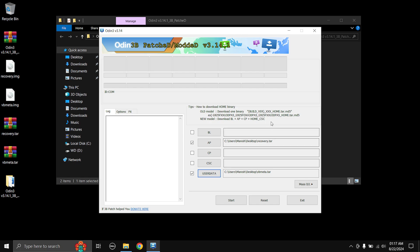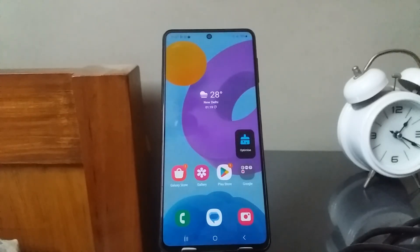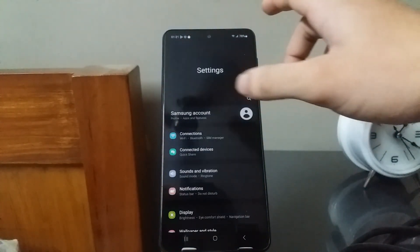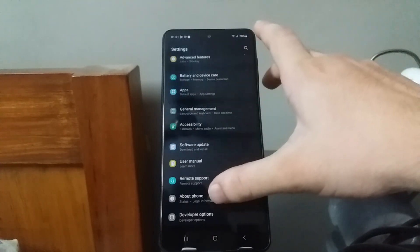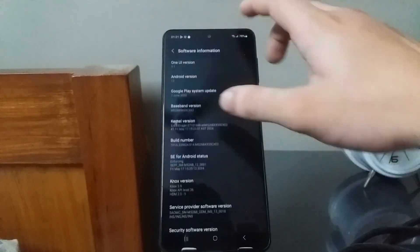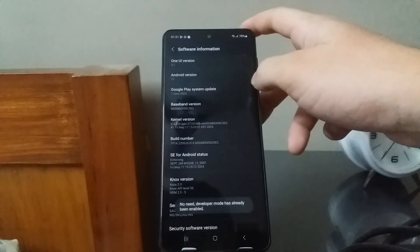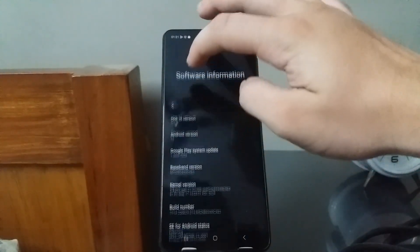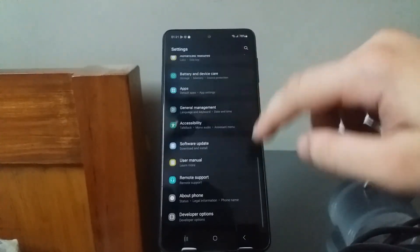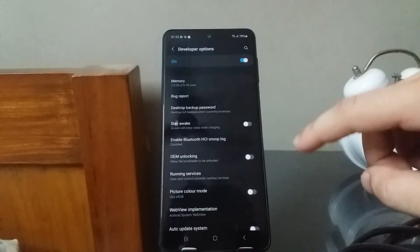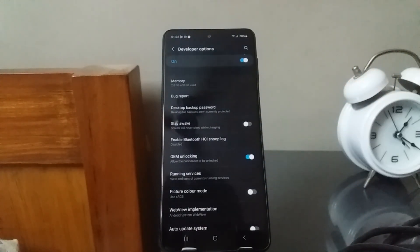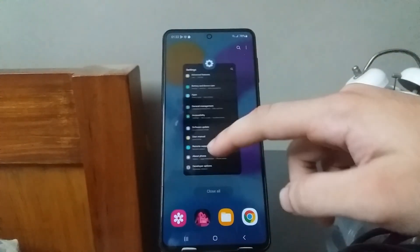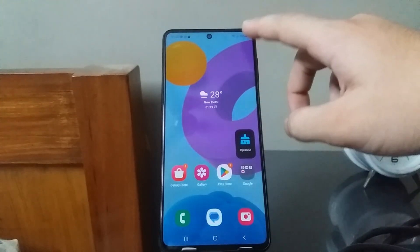Now we need to get the phone ready. First, enable OEM unlocking. Go to the Settings app, scroll down, head over to Developer Options. If you don't have Developer Options, go to About Phone > Software Information and tap on the build number a couple of times. Once done, go back and you'll have the Developer Options page. Enable OEM unlocking and hit Enable.